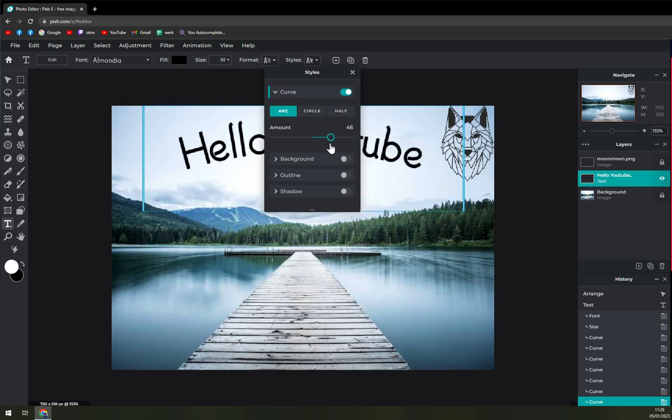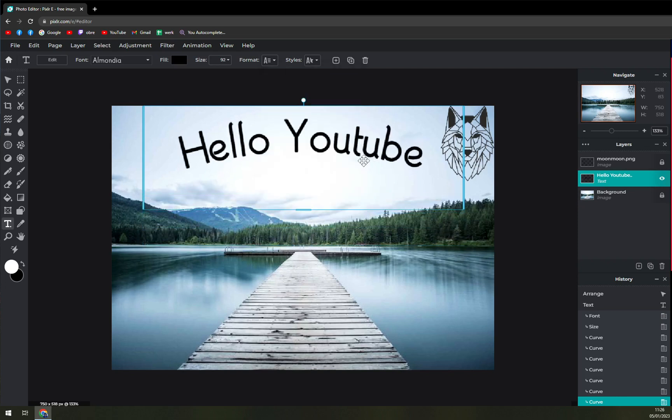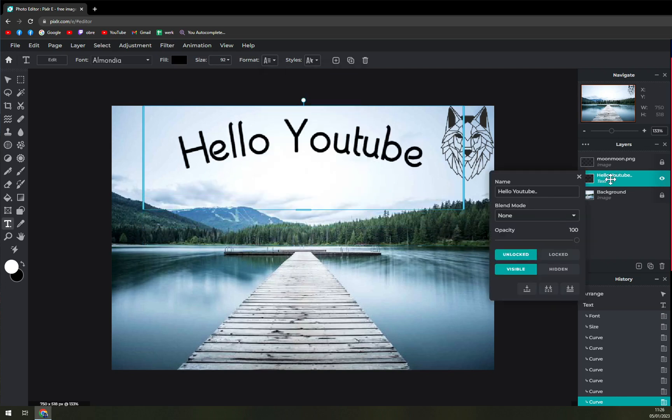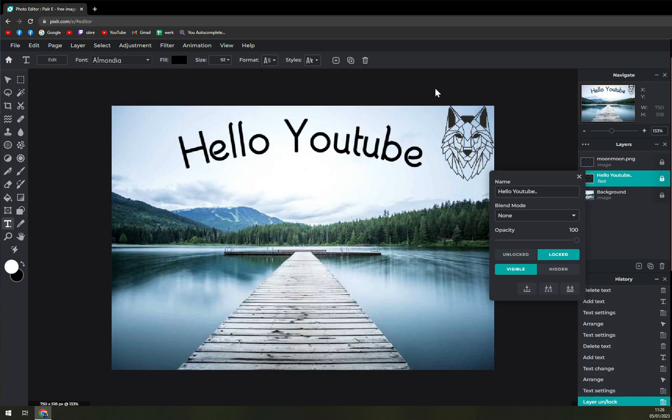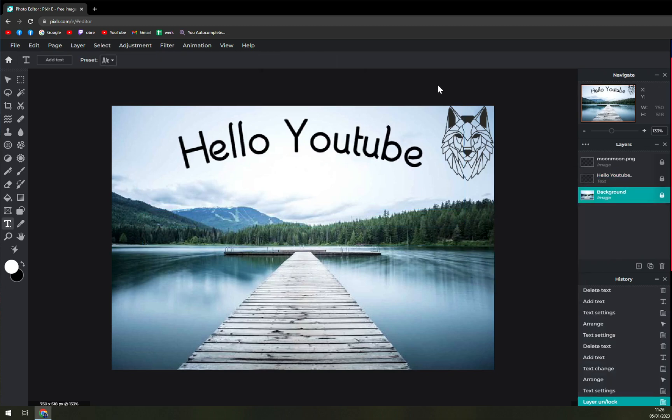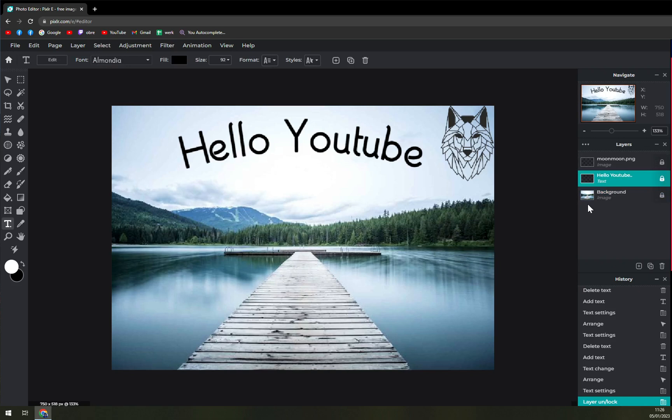So just like that, and then if you are all okay we'll just lock the layer and we are good to go. Thank you guys for watching and see you in the next one. Have a great day and goodbye.